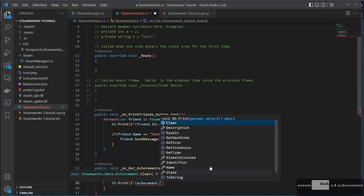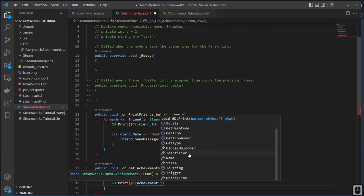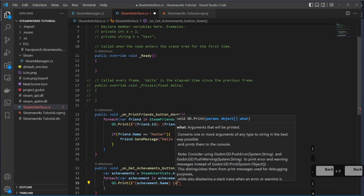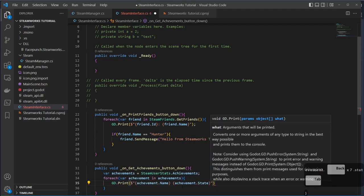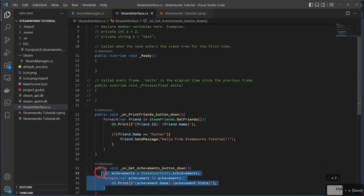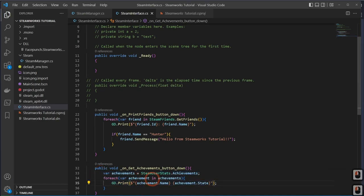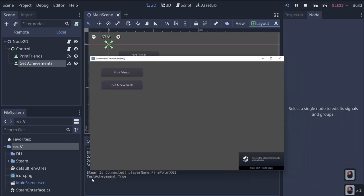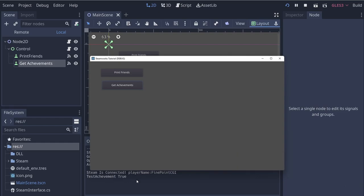If you click Get Achievements right now you'll get nothing back, because we haven't created any achievements yet. You might get one if you've already built a test achievement like I have. Let's look at how to actually build achievements in the Steamworks dashboard.